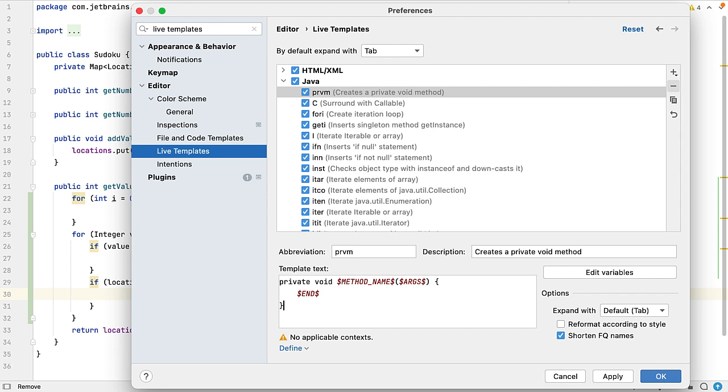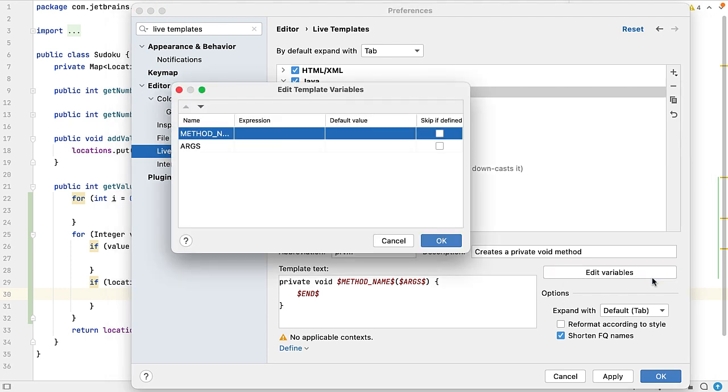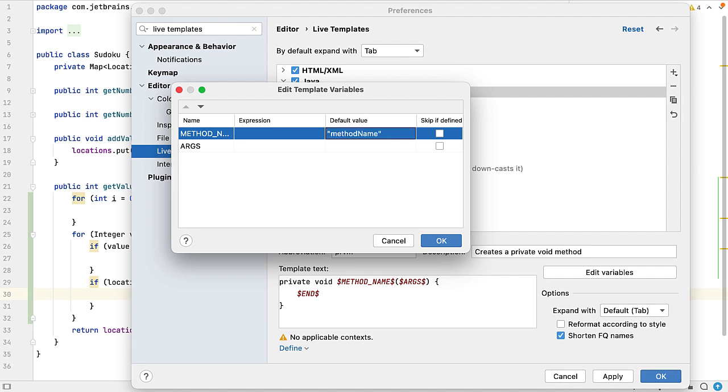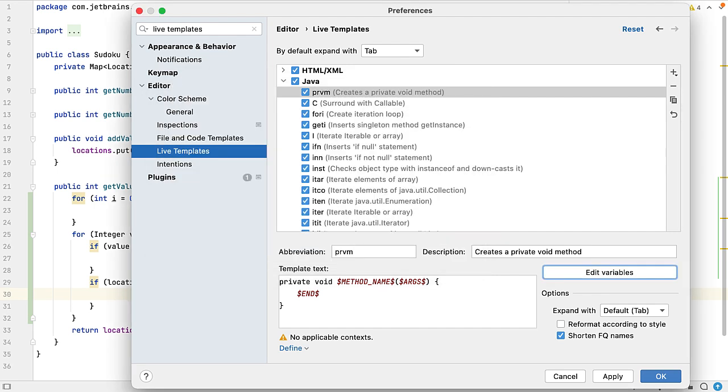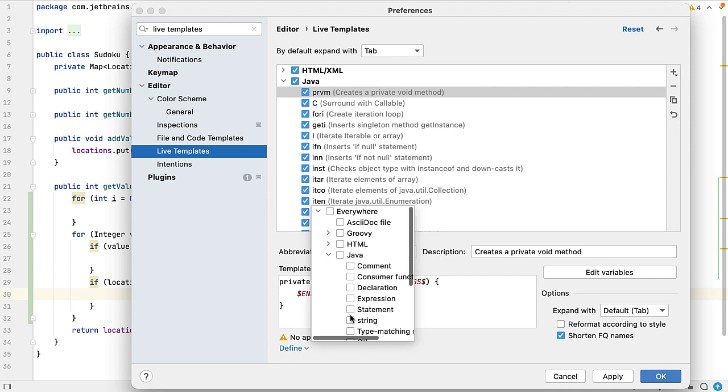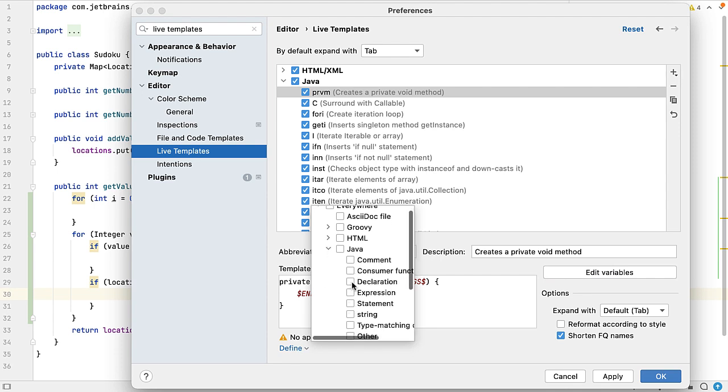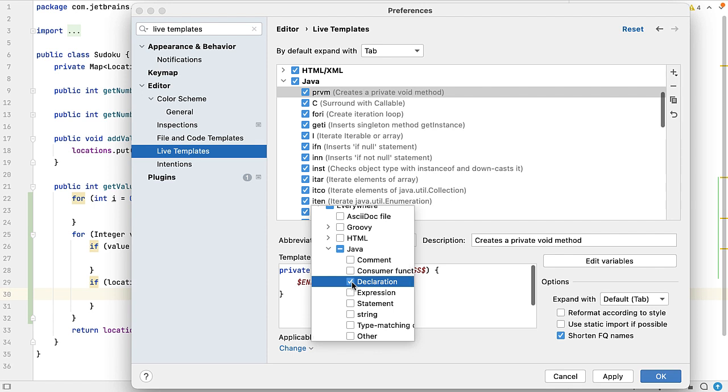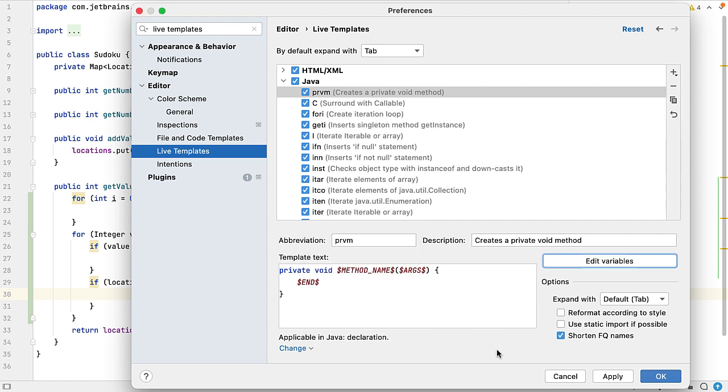Let's make sure we close it. Okay, that looks reasonably good so far. Now let's go into edit variables and see what we can do here. I'm not going to talk about expressions in this example, but I will talk about it in the next example. Default value for our method name variable—let's use method name in camel case. I'm not going to put a default value in for args because I may or may not have arguments and I don't want to have to type over something. Press OK there. Now there is one more thing we need to do here, and that is we need to define the context. So it's Java declaration. That tells IntelliJ IDEA in what context do you want me to offer up this live template. And press OK there.